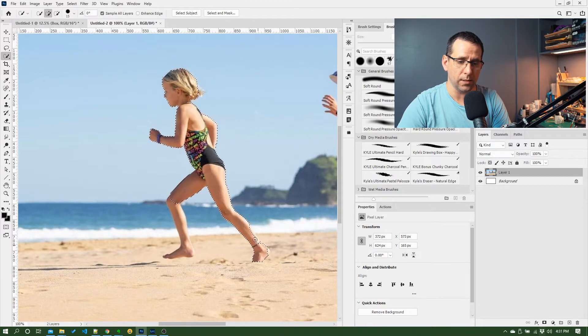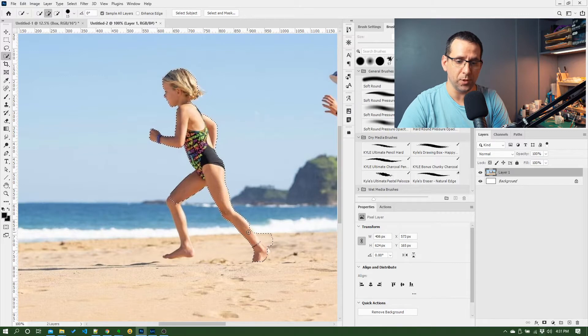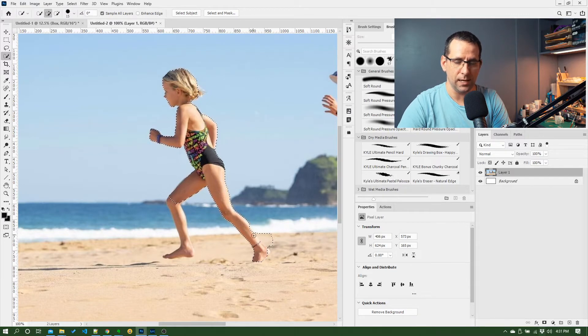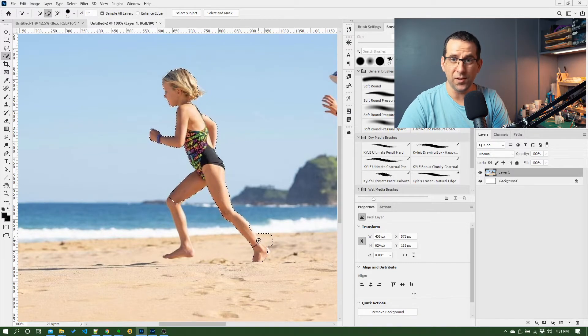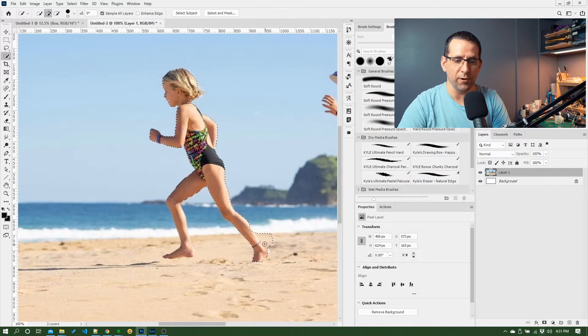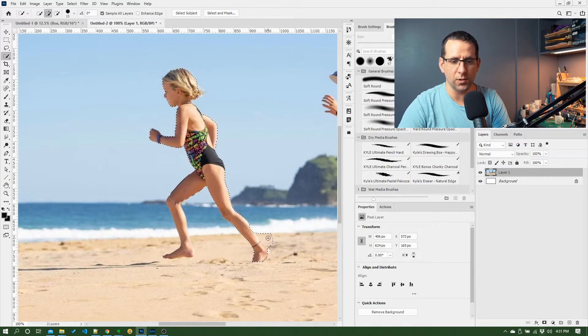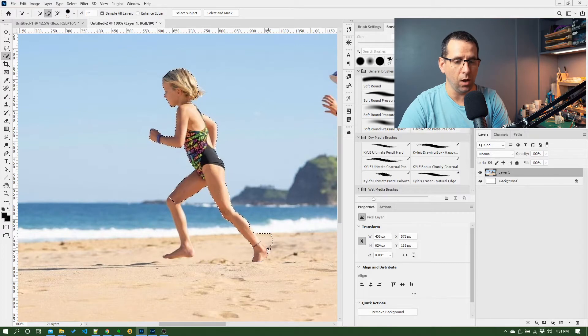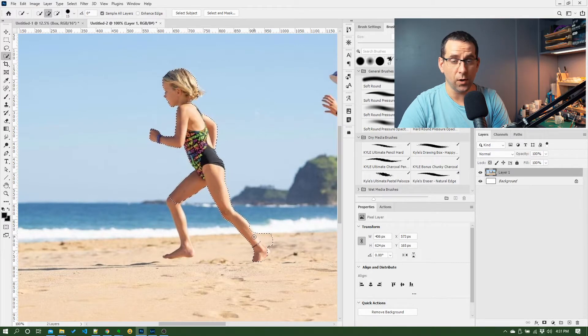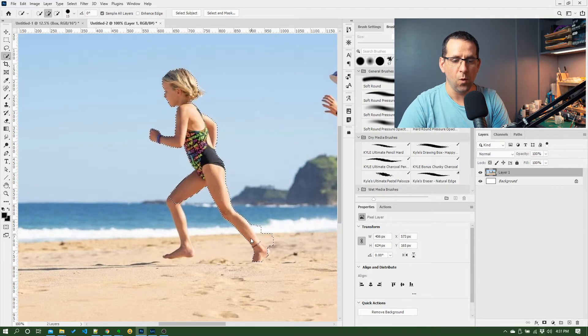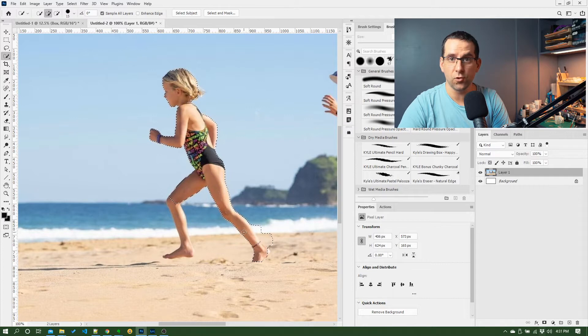This is actually working out pretty well. Sometimes it doesn't. You can see here it started to select part of the sand. This is an area where the color of her skin, the lightness of her skin and the sand are too close, so Photoshop hasn't been able to figure out where it should stop the selection.